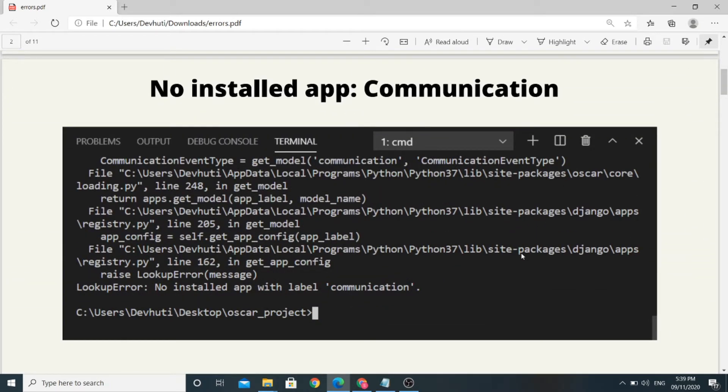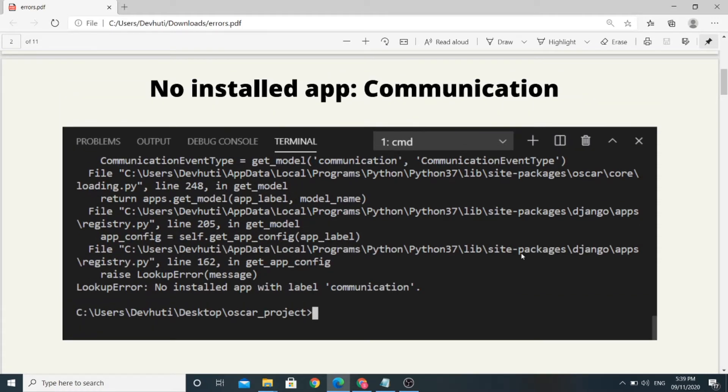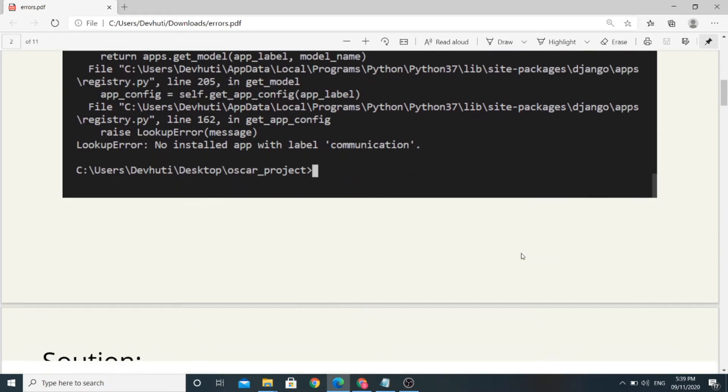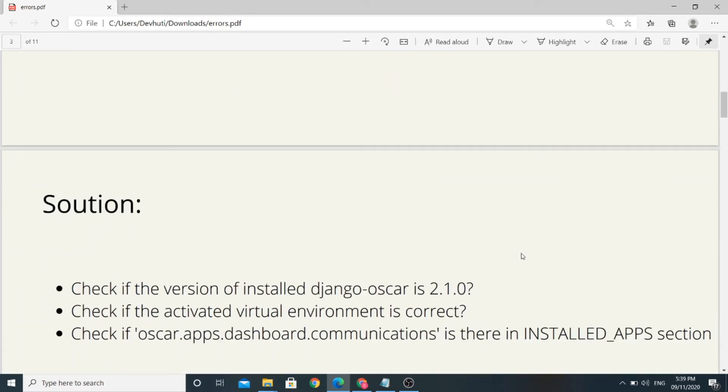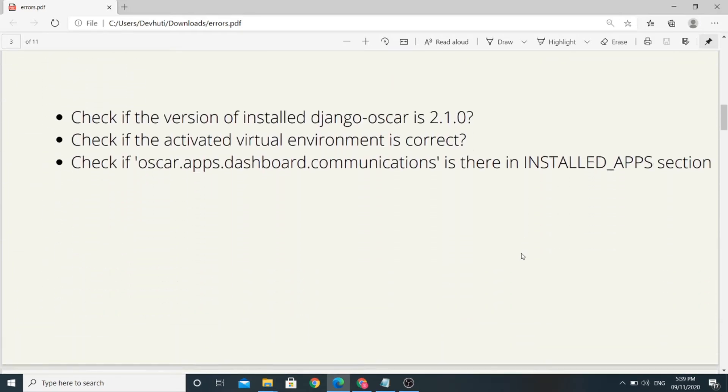The first error is NoAppInstalledError, NoInstalledApp-Communication. Communication is one of Django Oscar's default apps. This solution will work for any of the default apps not installed error. There are three possible reasons to get these errors.